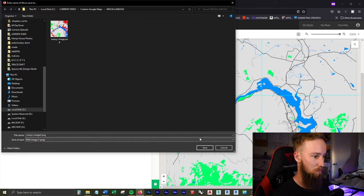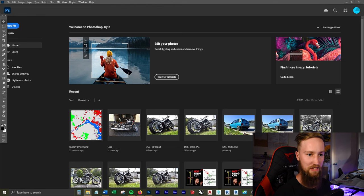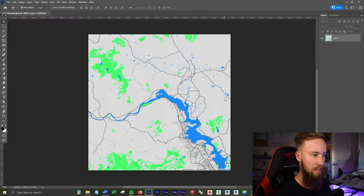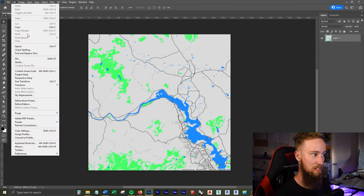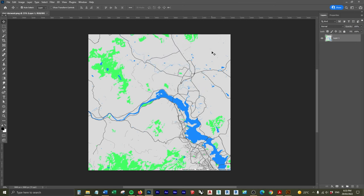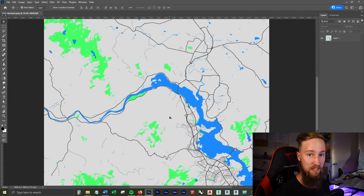And so now if you wanted to, you could bring this into Photoshop and it looks pretty damn good. It's going to be 3000 pixels by 3000 pixels.